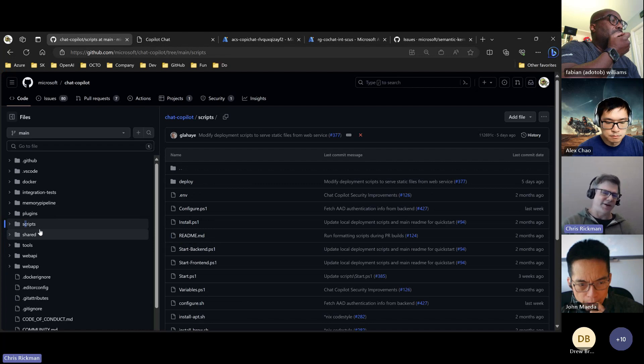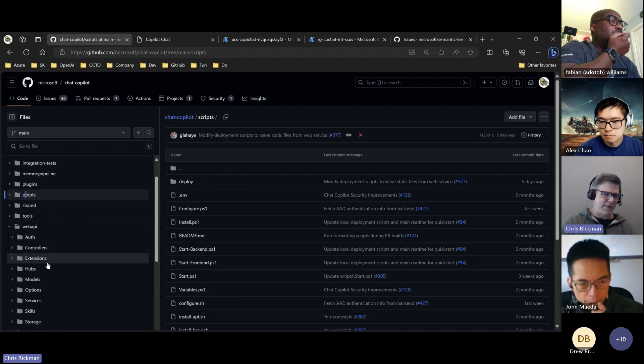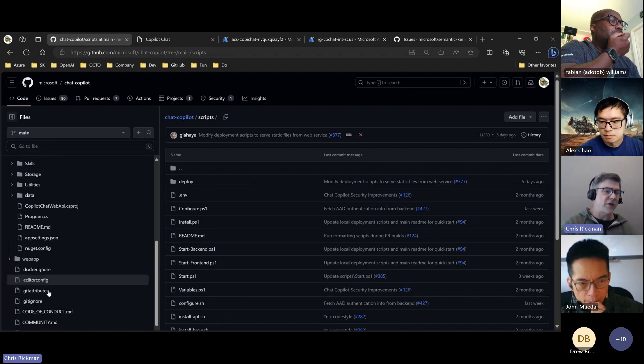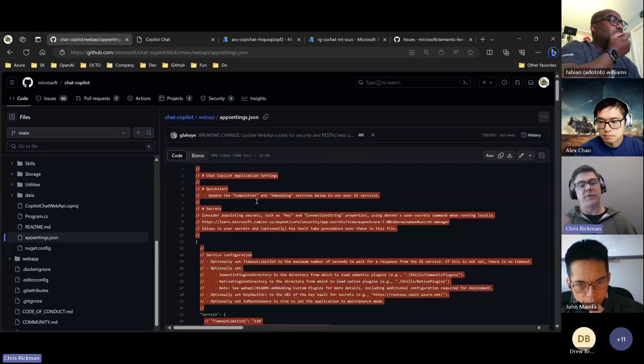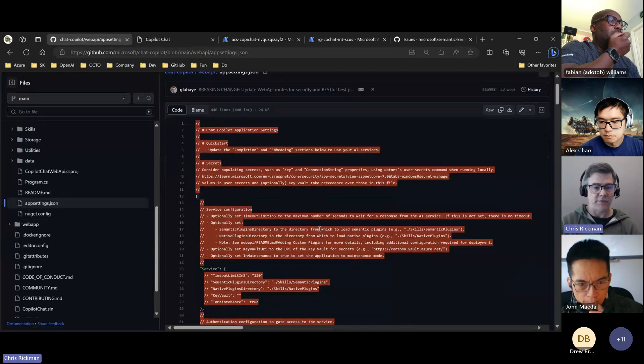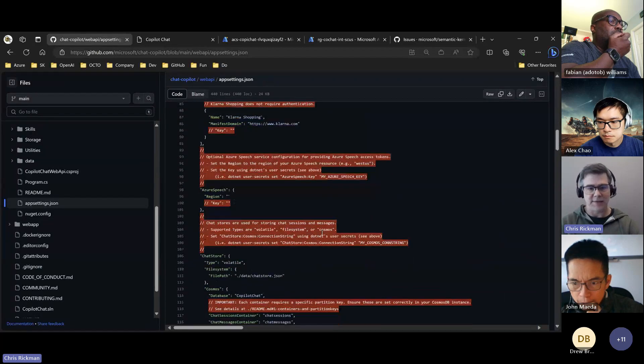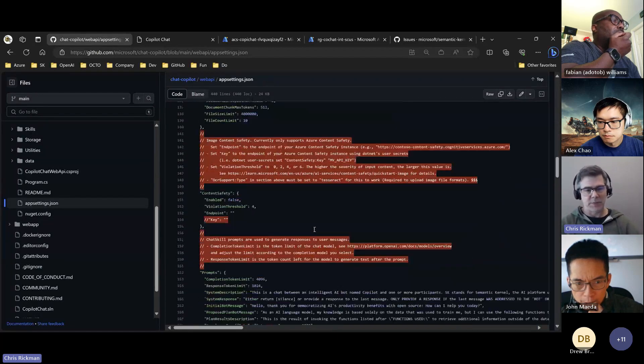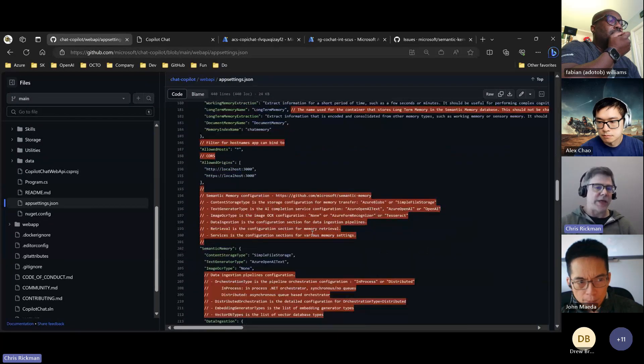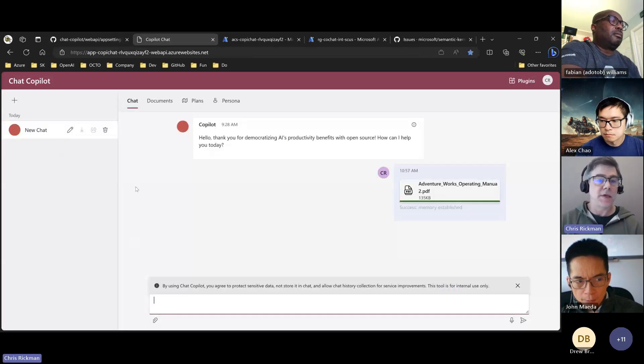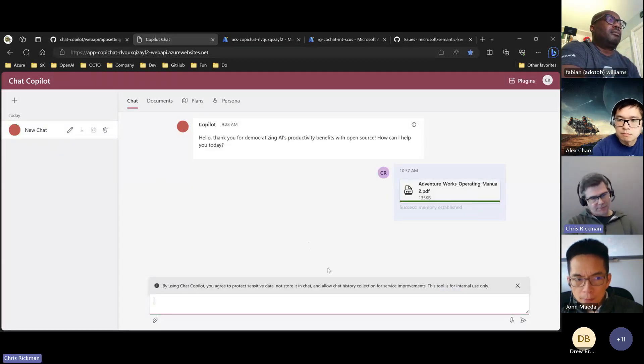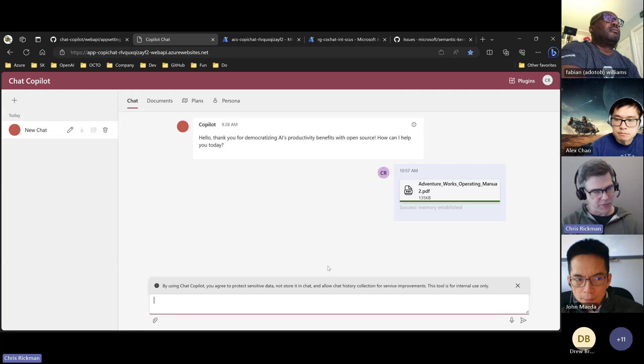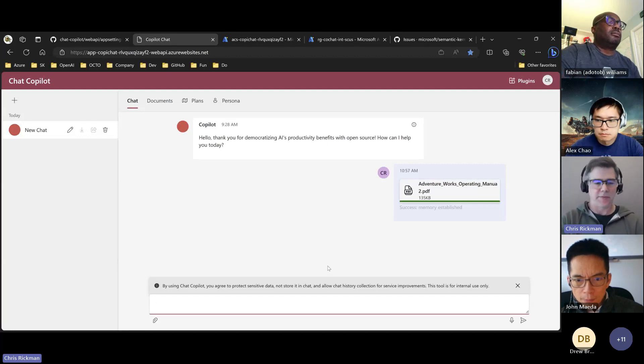Just to call out one other thing: the configuration changed quite a bit, but again if you're using the scripts, this should all be accounted for. This app settings is effectively a breaking change. So in this, here's a deployed version.